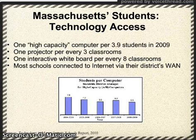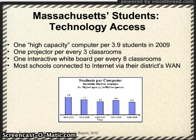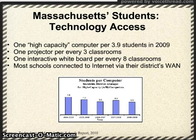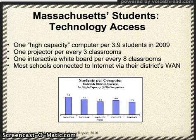Digital inequality is partially related to skill level, but access to equipment and the Internet is also a major factor. Here's how Massachusetts measures: there are approximately 3.9 students per computer in our state, there is only one projector for every three classrooms and one interactive whiteboard for every eight classrooms. Most of our school's computers have Internet access through their district's wide area networks, which leads to excessive numbers of computers on one connection, causing problems such as slow connection speeds.